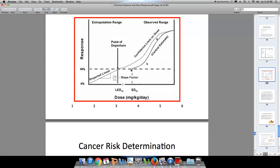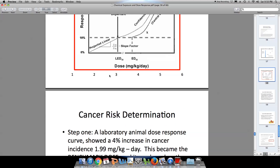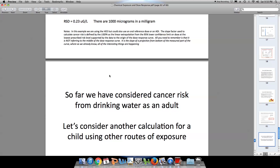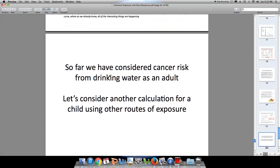This is our lowest measured dose. This is a statistical confidence limit on that measured dose. This is our unknown territory, and the slope factor describes how we extend these lines through the unknown territory. So far, we have considered cancer risk from drinking water as an adult. Let's consider another calculation for a child using other routes of exposure — but to keep from recording overly long videos, I'm going to pause it here.